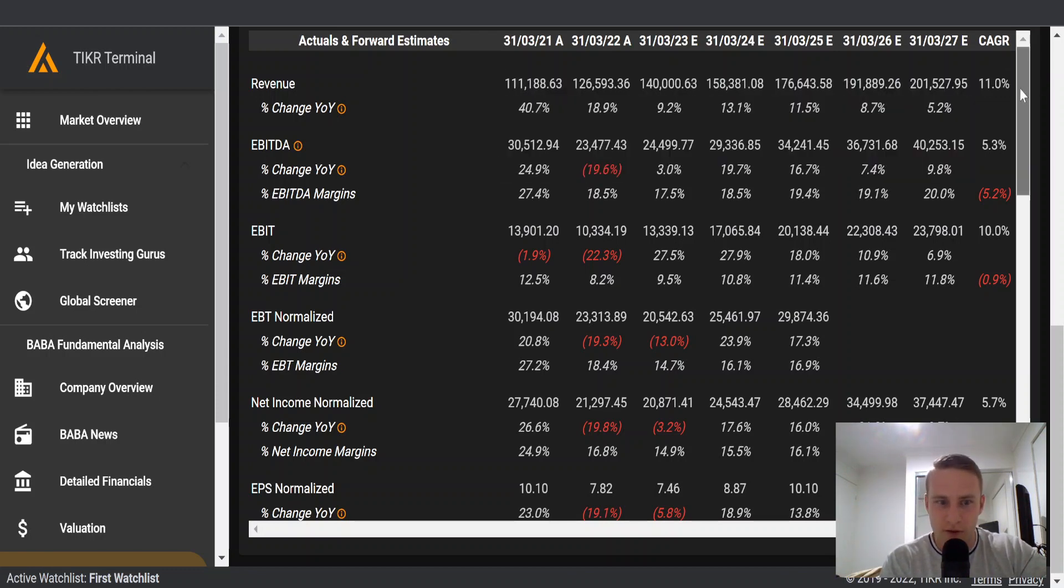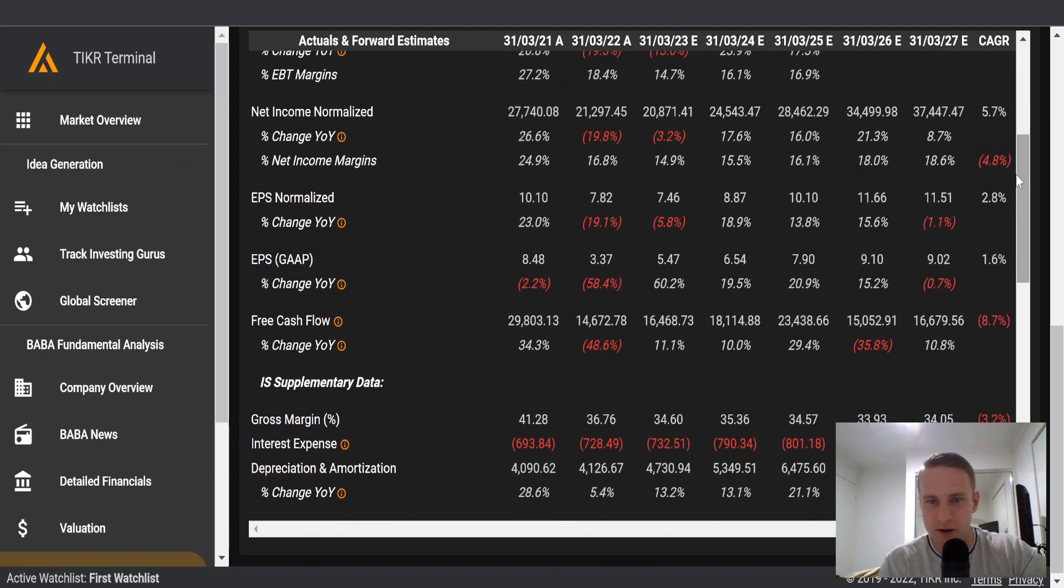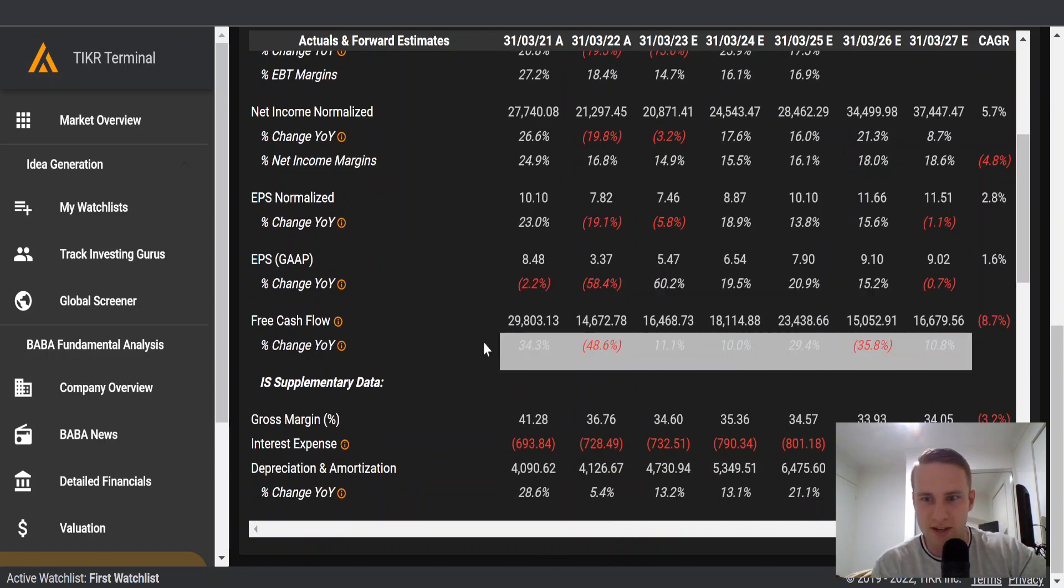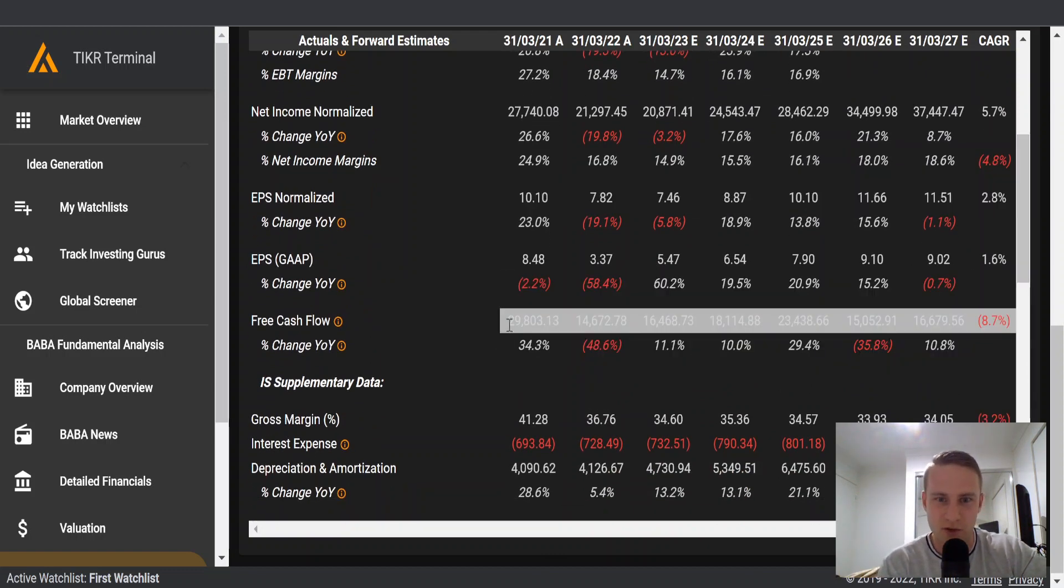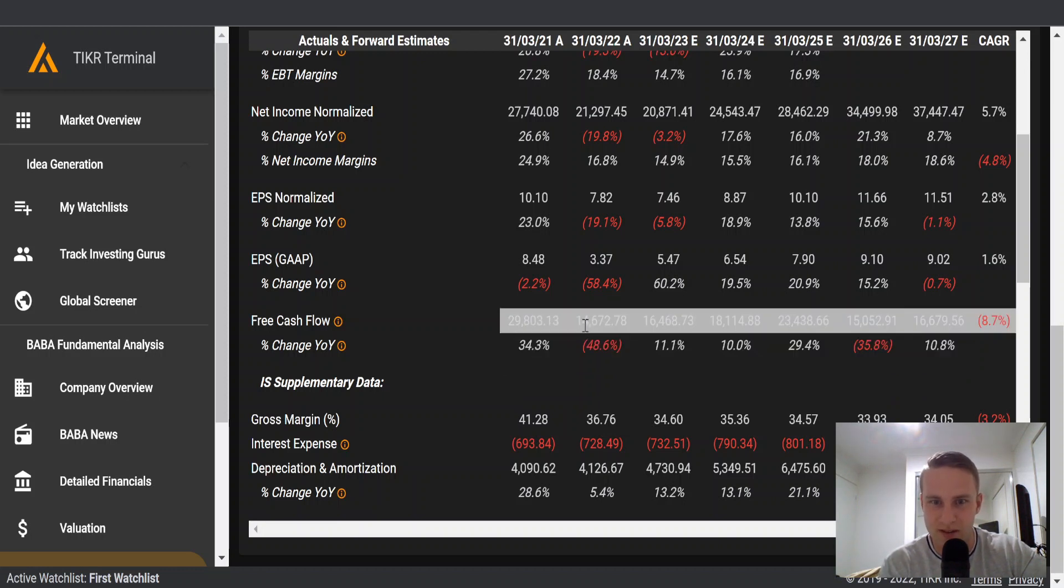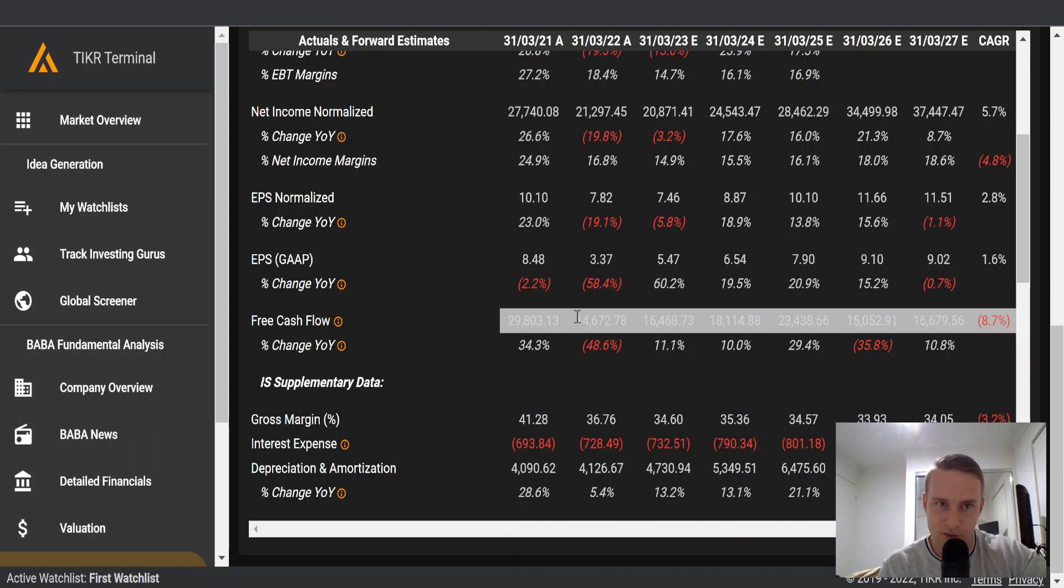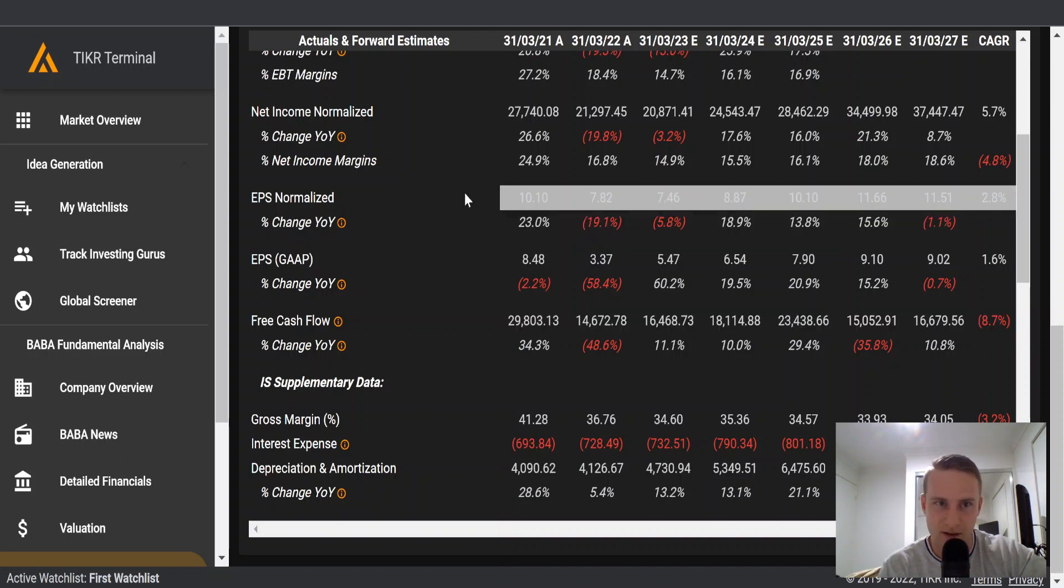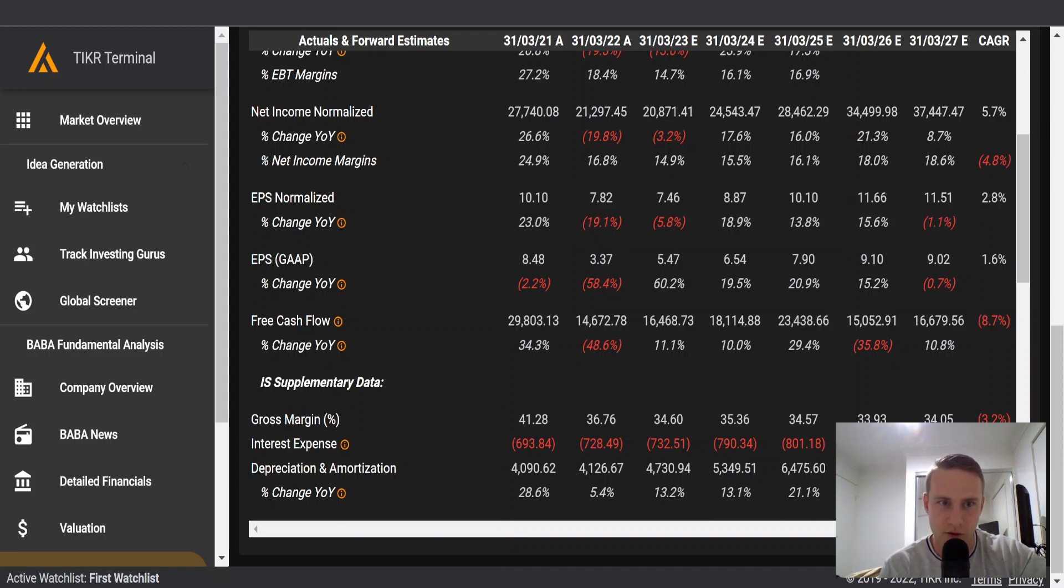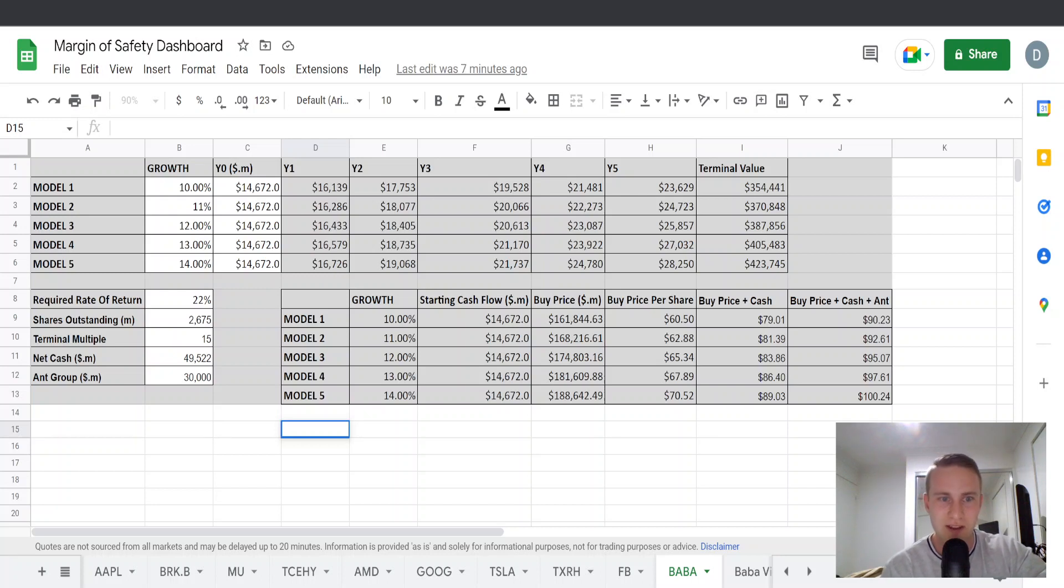And in terms of free cash flow, they are expecting pretty choppy numbers here. They did produce $29.8 billion in free cash flow last year and it has fallen 48.6% to $14.6 billion. However, I'm going to stick with my guns here. I'm going to go somewhere between 10% to 14% free cash flow growth because I do believe in the company personally.